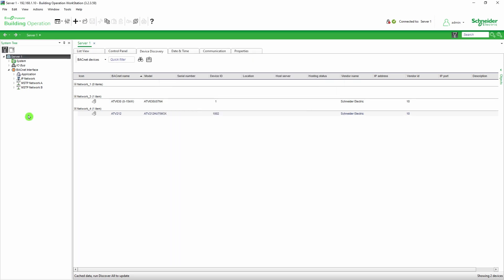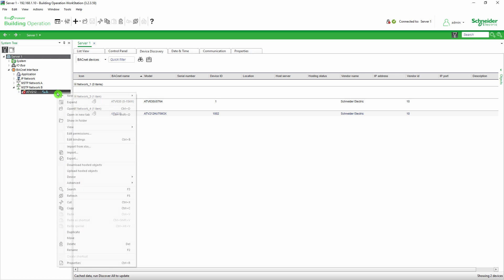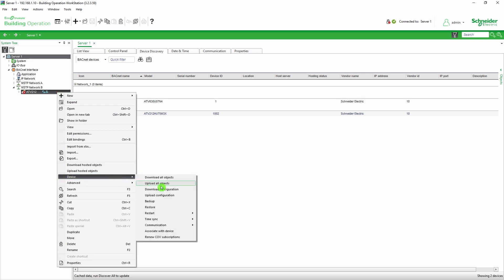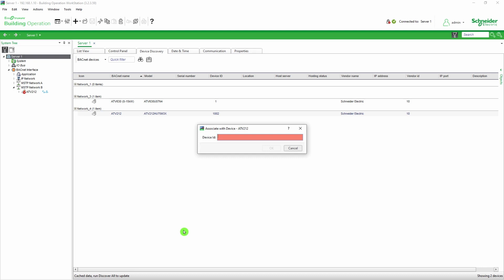On the device, right-click and go to Device and then Associate with Device. In the box, enter the device ID that you set earlier in the ATV212.